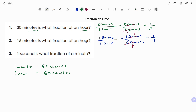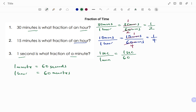The next example: one second is what fraction of a minute? We have one second divided by one minute. Changing the minute to seconds, we get one second divided by 60 seconds, because 60 seconds make one minute. The units cancel, so you're left with one out of 60.